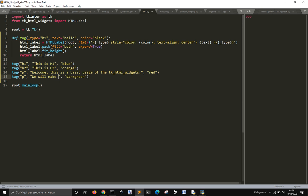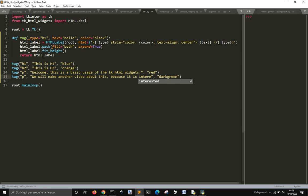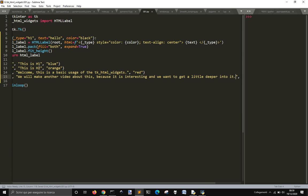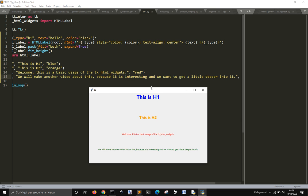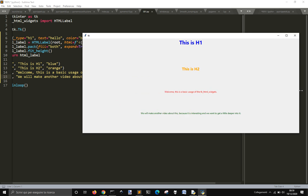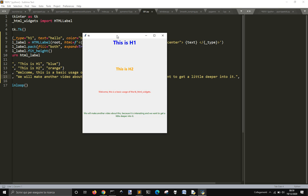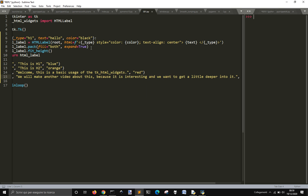We will make another video about this because it is interesting and we want to get a little deeper into it. The p tag works too, you can see it here. And this also becomes centered when you stretch it, because I used text align center.